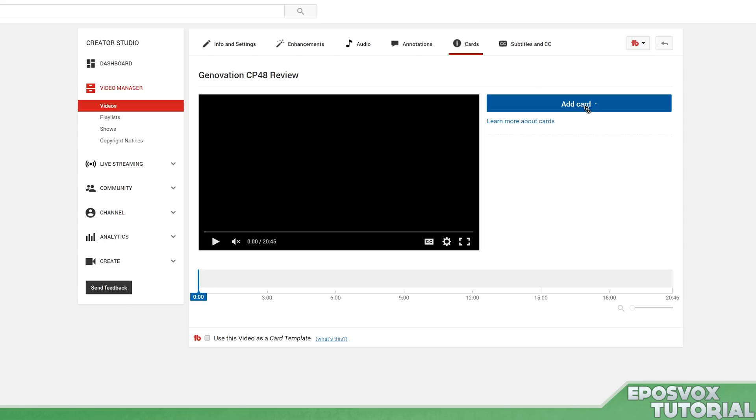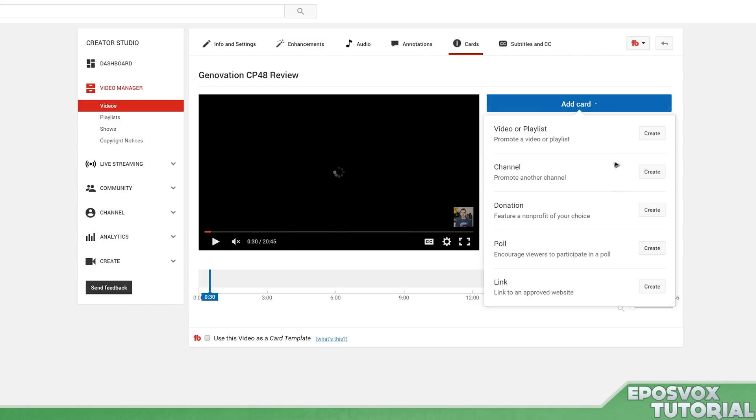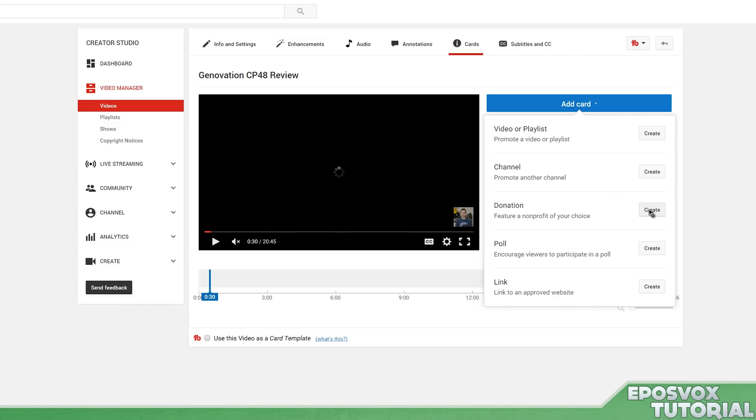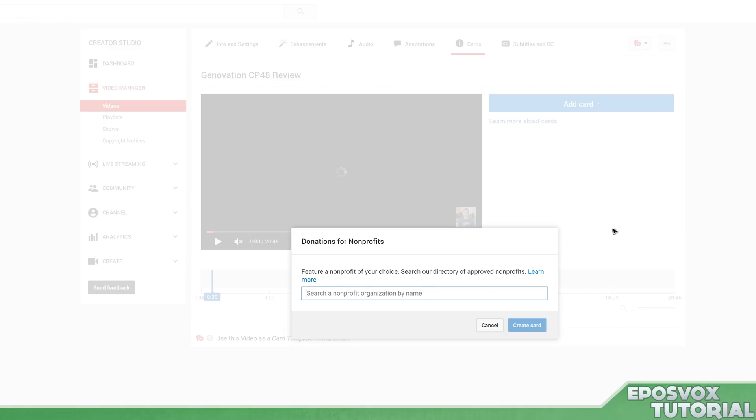In case you haven't taken a look at this in a while - because I often do not - they've actually added donations. So I'll skip forward in the video a little bit here and go to Add Donation. You can actually add